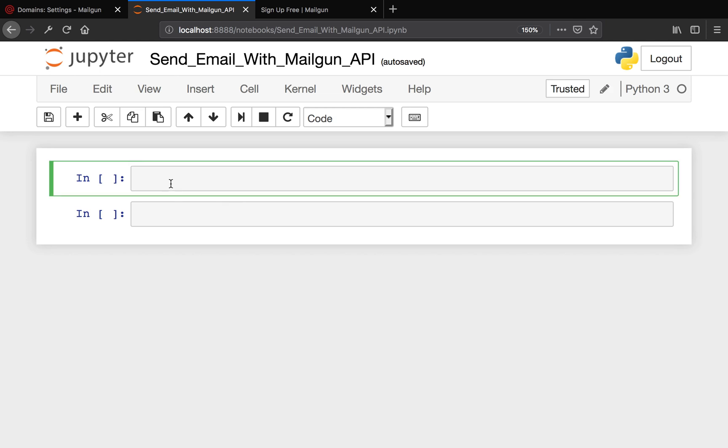The first thing we're going to use is we're going to need requests. So if you don't have requests installed, you're going to install requests first. I'm going to go to terminal: pip install requests.